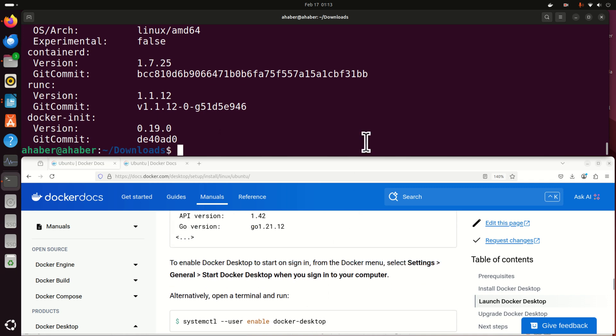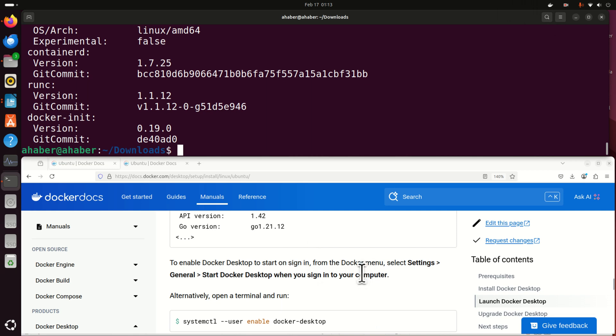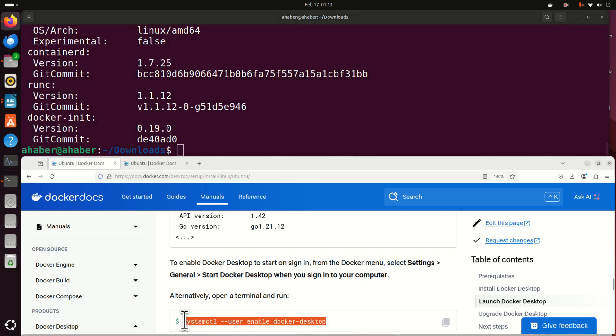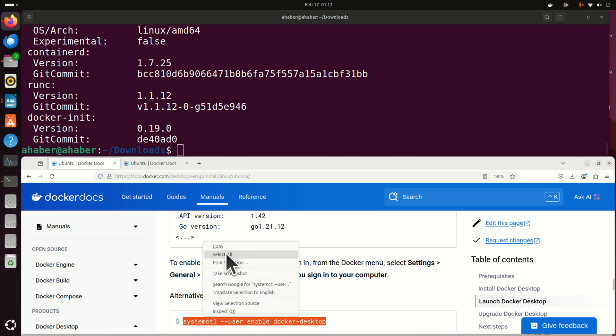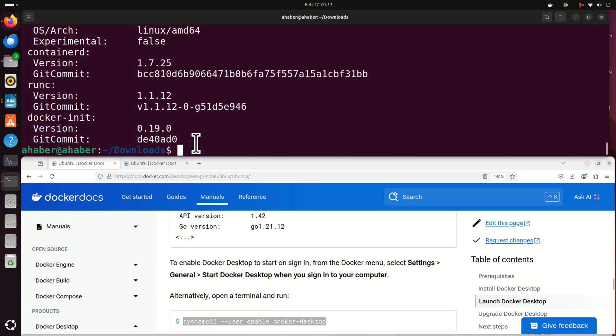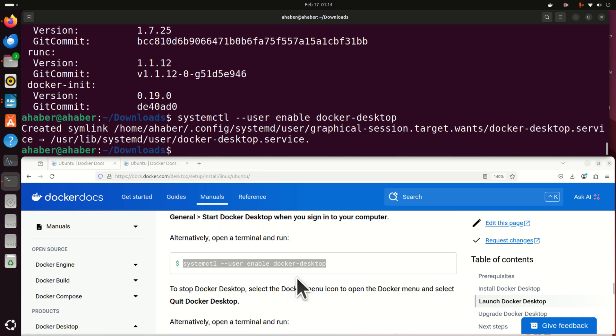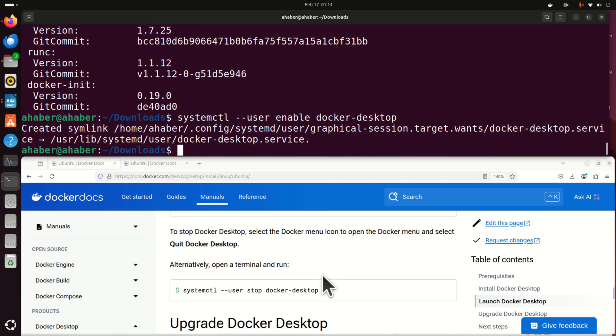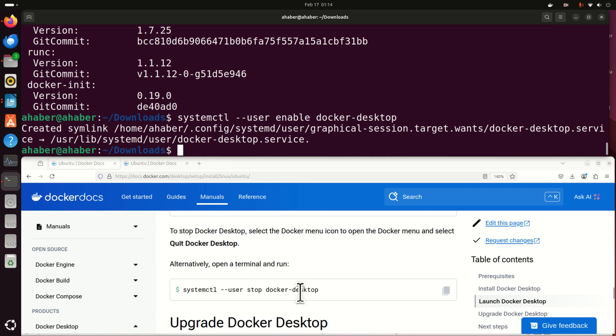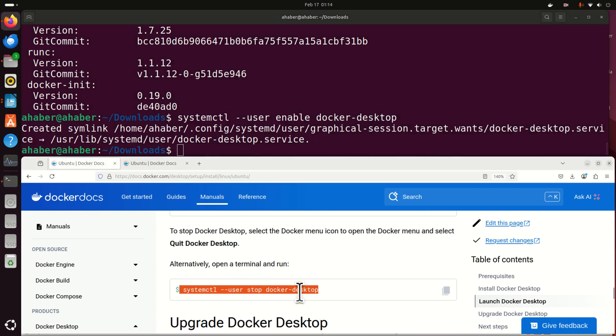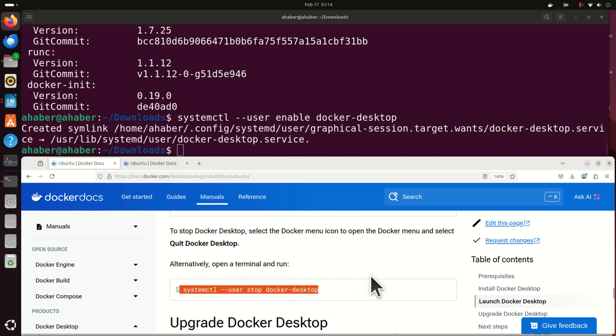Next, you need to enable Docker Desktop to start on sign-in. So there are several ways to do that. The approach I like to do is simply to run this thing in the terminal. And this will enable Docker when we start the computer and we don't have to worry. Now, to stop the Docker, you need to execute this command. I'm not going to stop Docker over here. Consequently, I'm not going to execute this command.